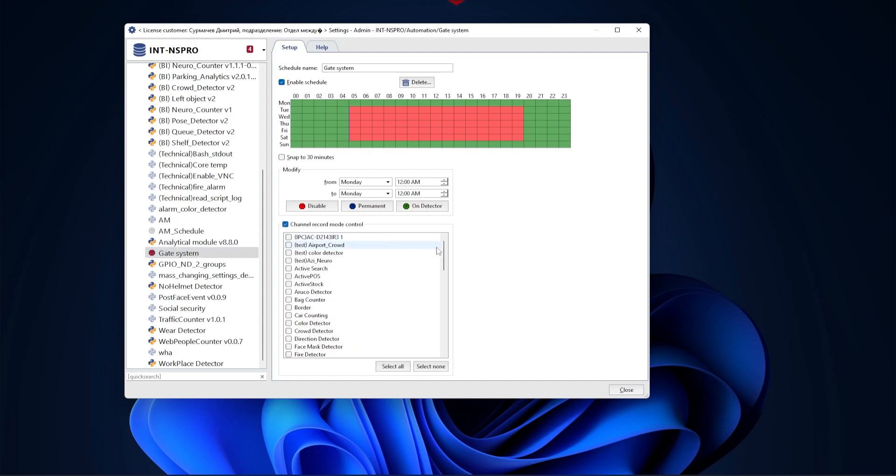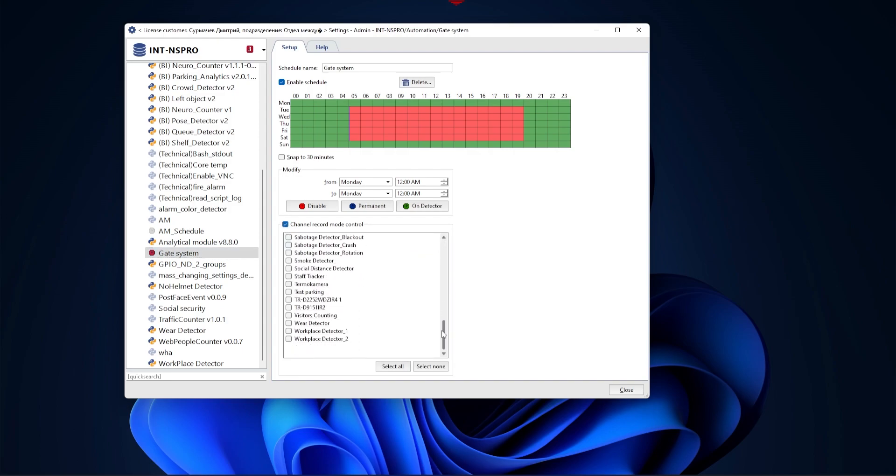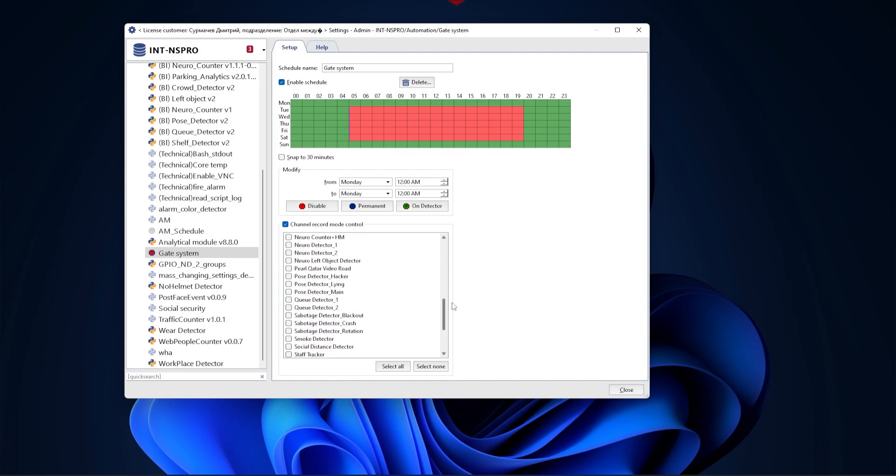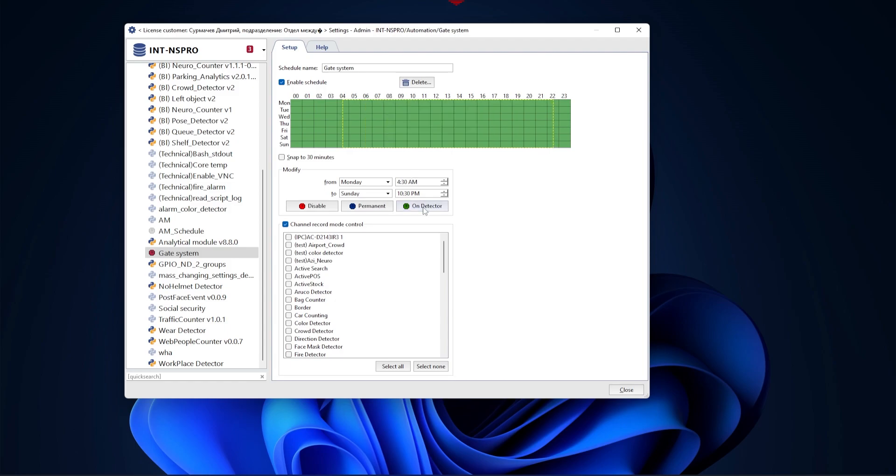After checking the box, the color selection button will have a different name. Now the color red will indicate when recording is not needed. Blue indicates continuous camera recording, and green indicates recording by detector. In this way you can configure camera recording schedules by day of the week and time.